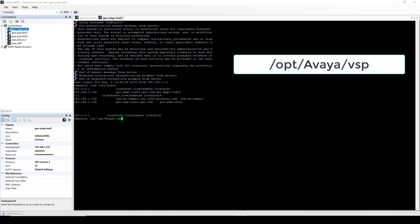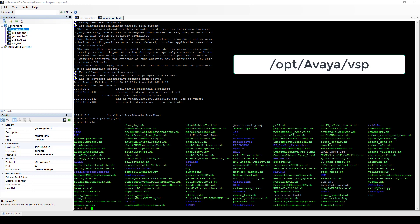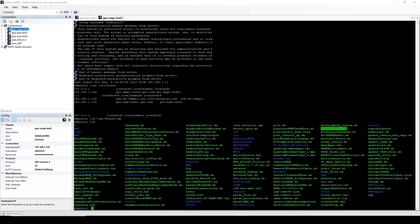The scripts to modify our System Manager host file are located in the root forward slash op forward slash Avaya with a capital A forward slash VSP directory. And you have to be in this directory to be able to run the scripts. To add our Session Manager management IP and host name, we are going to use the sethostfile.sh script.